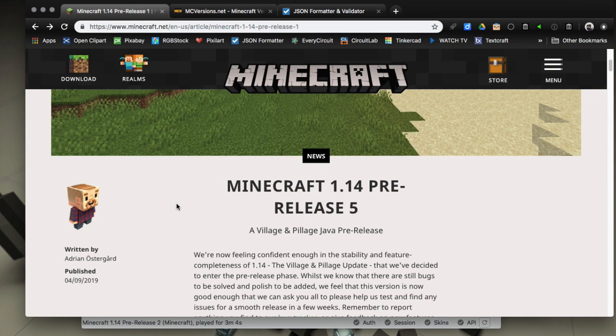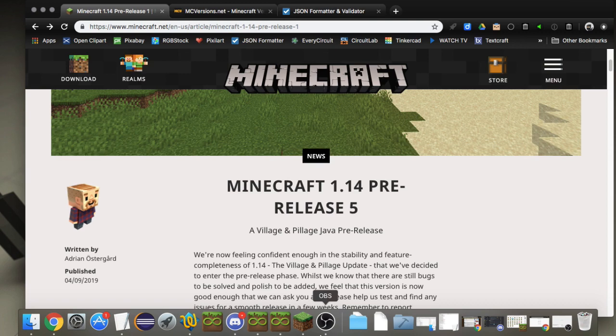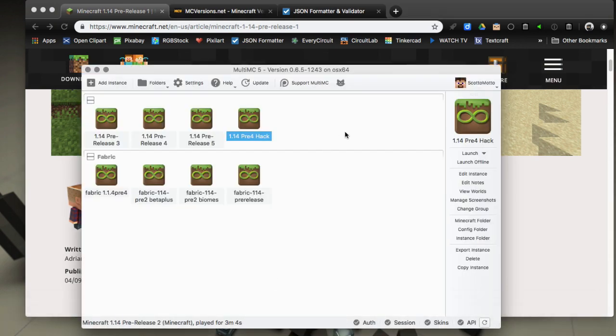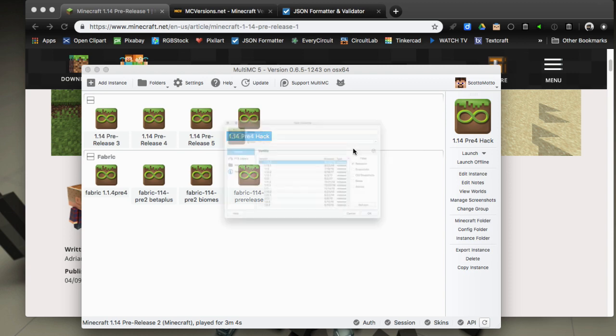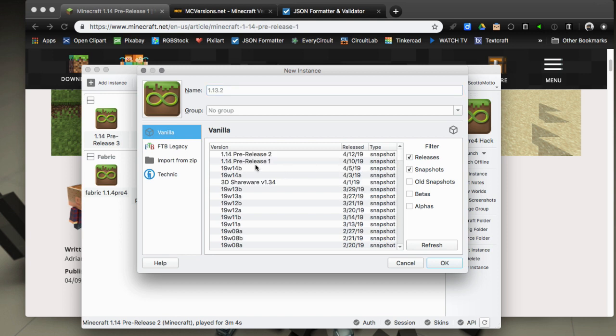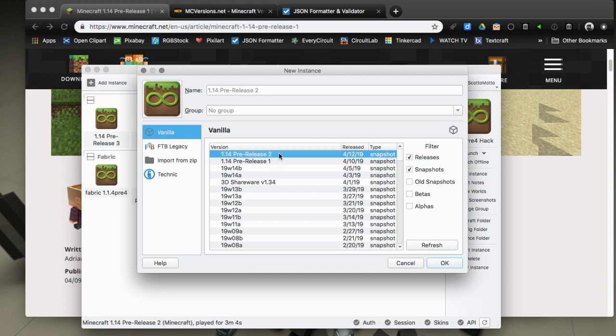A little bit of trouble in paradise though. MultiMC, my preferred launcher and hopefully yours, is having a little bit of trouble pulling down the metadata. If you go to the snapshots area here, you'll see that pre-release 2 is the latest version available.